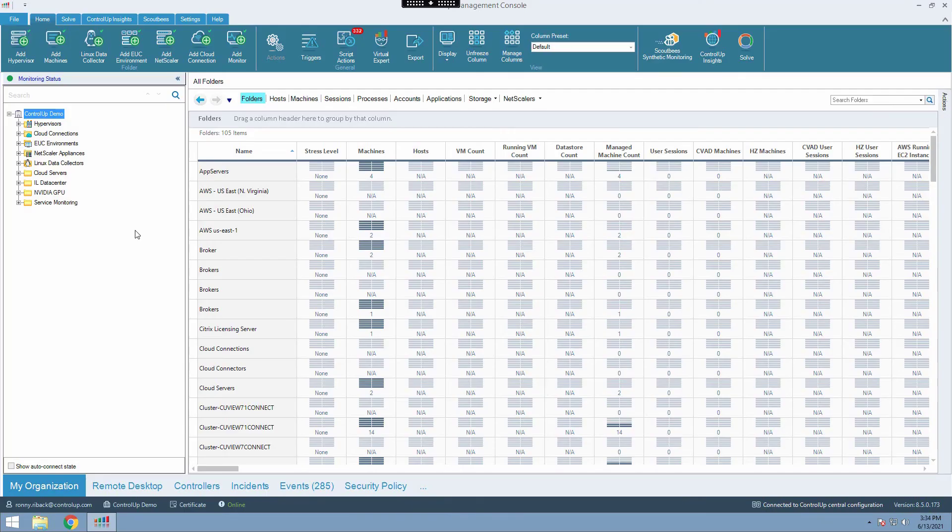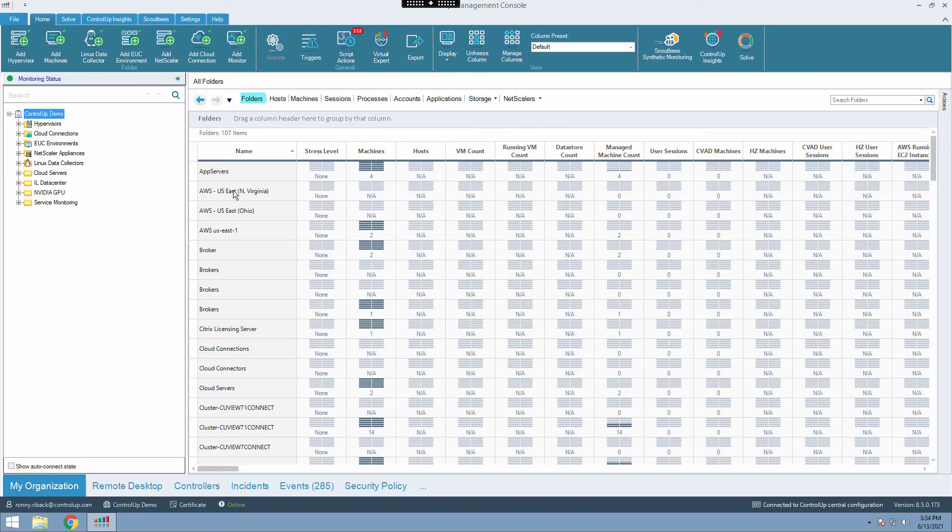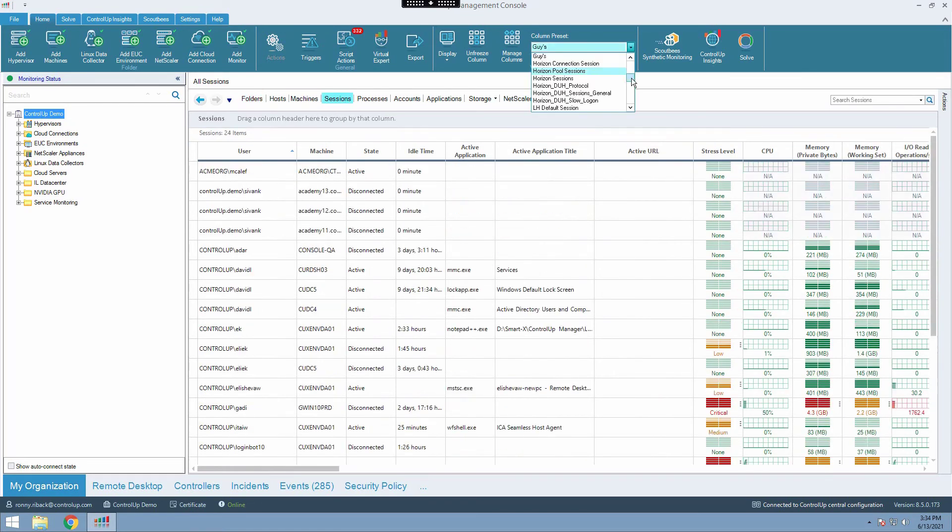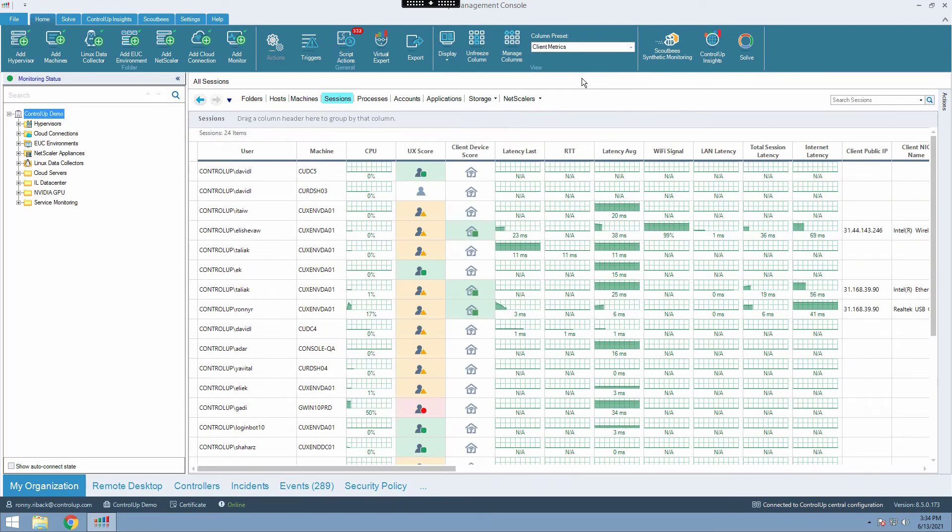To view Remote DX metrics on the CU console, first connect to your environment and then click on Sessions and select the Client Metrics preset.